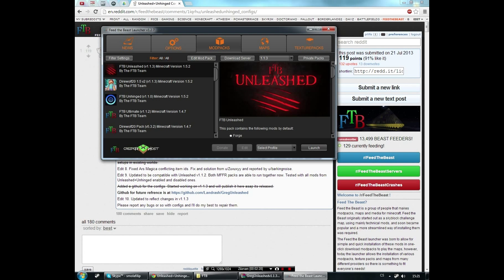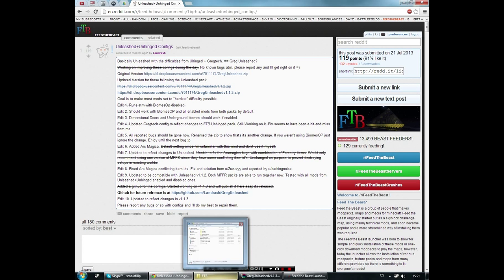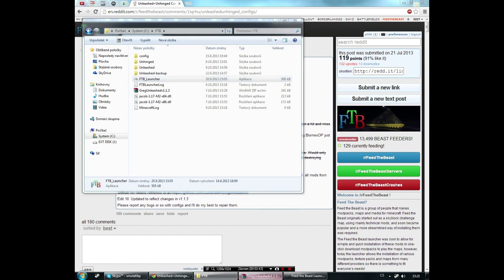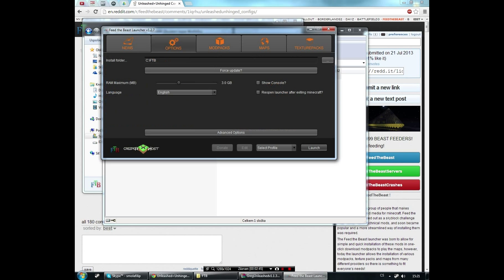Then click Launch and it will start downloading. After you have both the modpacks downloaded and you have the configuration files downloaded, then you will go to the directory that you set here. For me it's just C:\FTB.